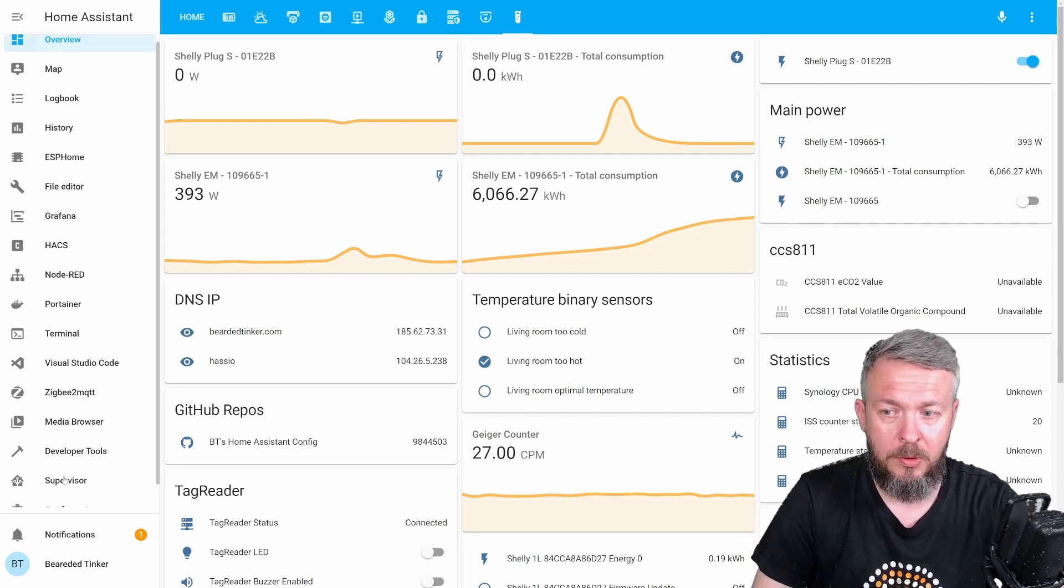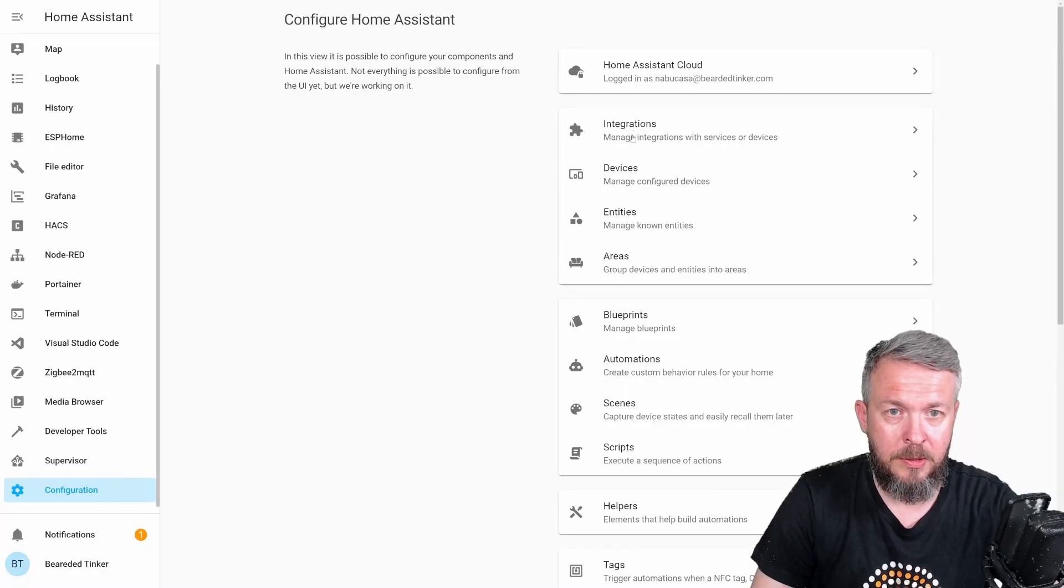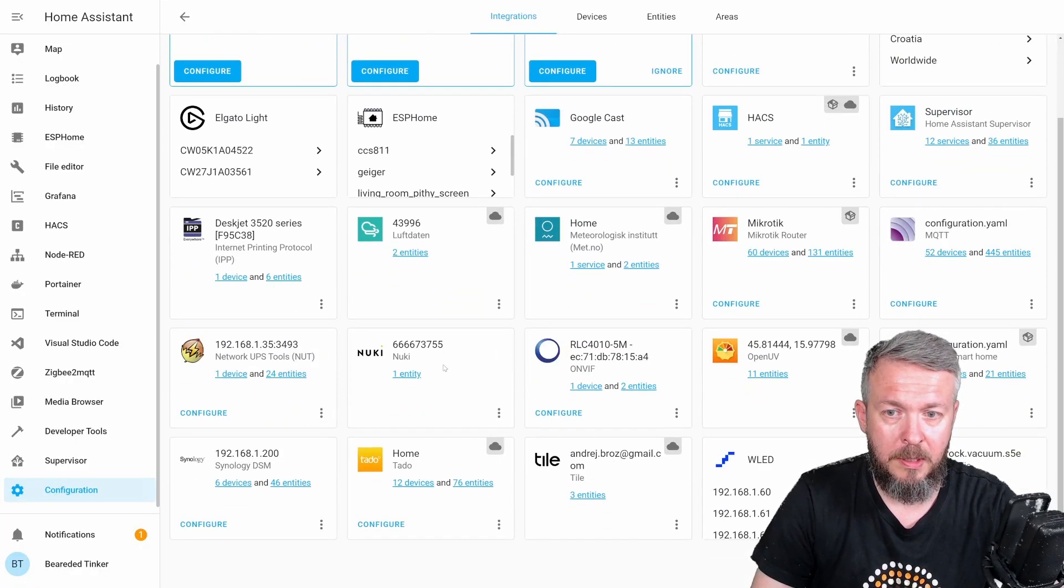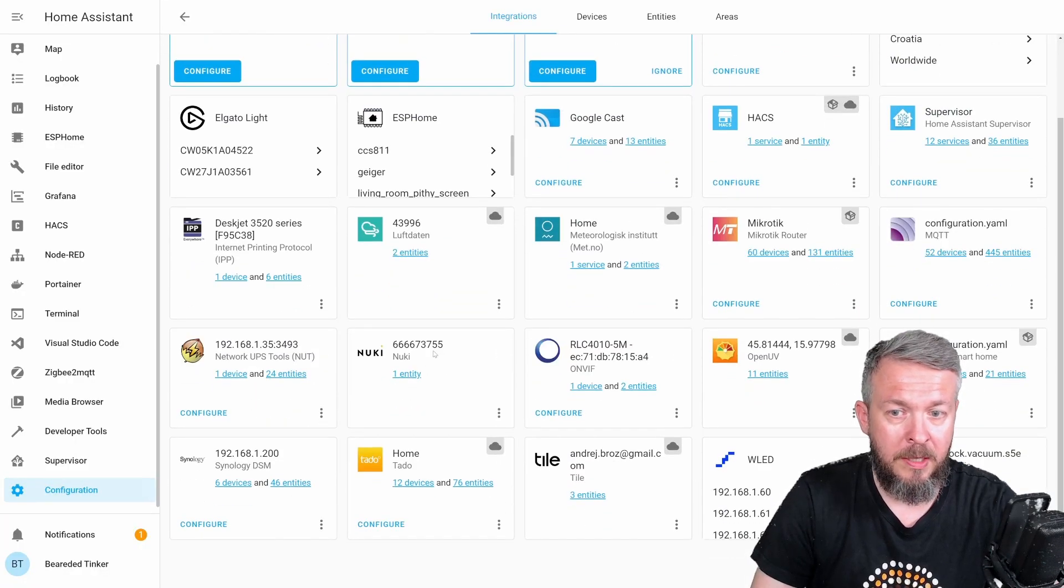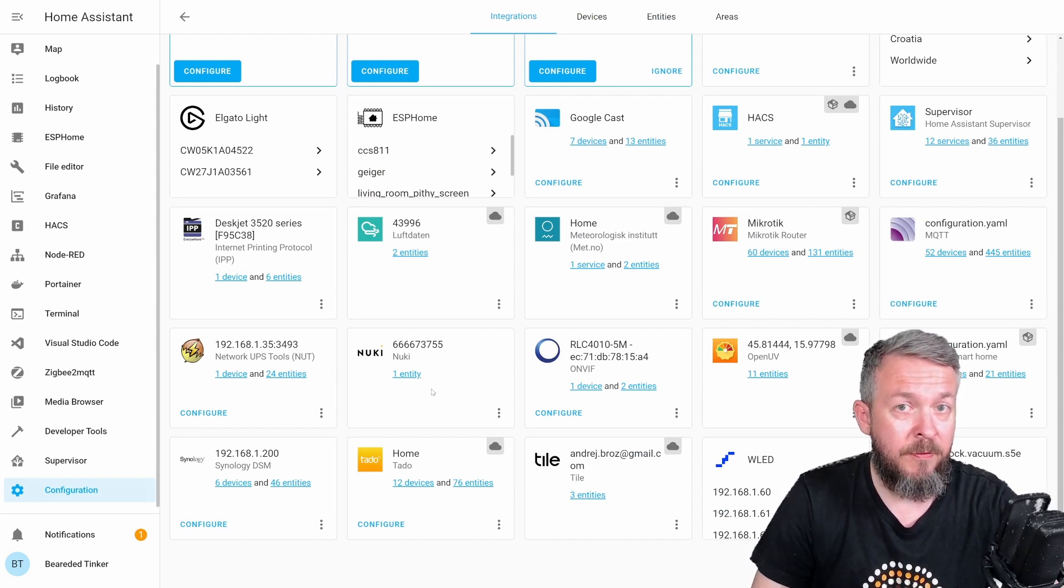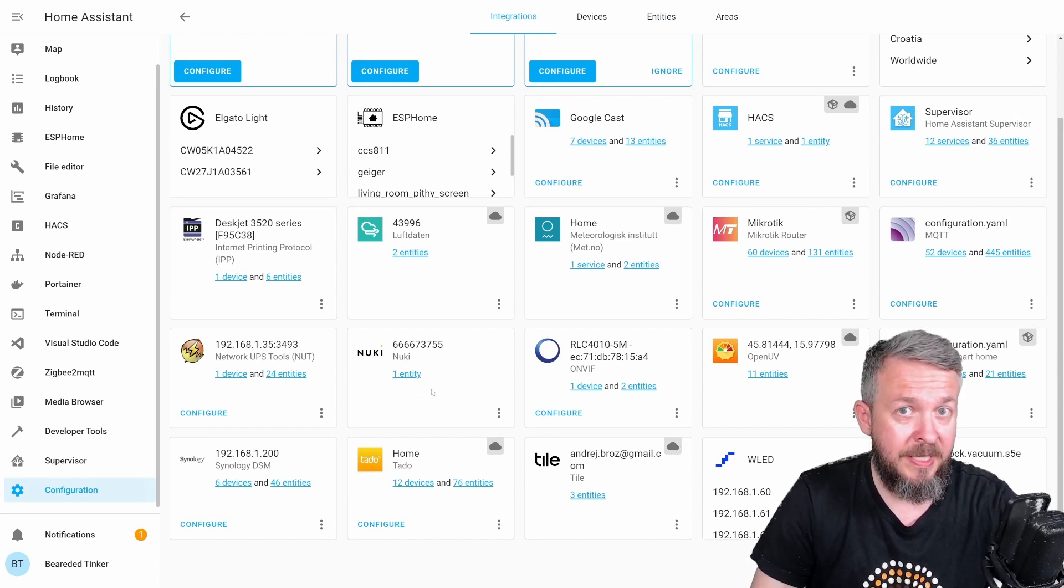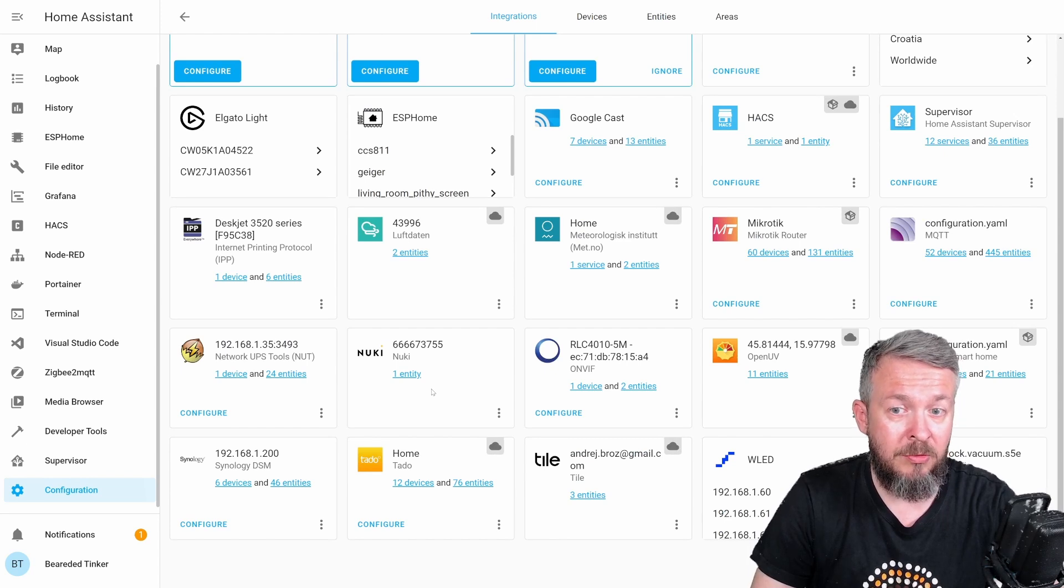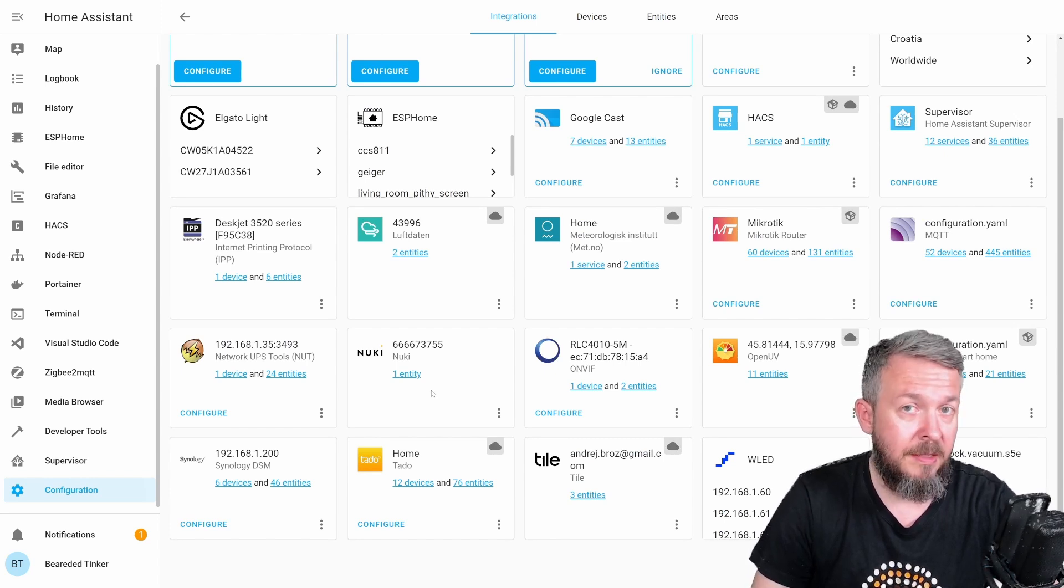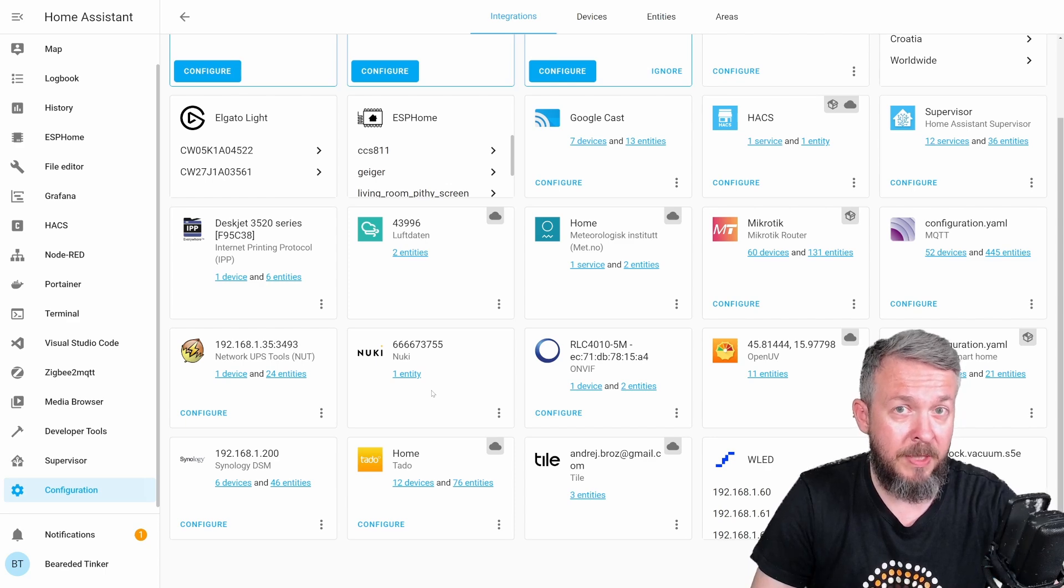Let's go to configuration integrations. Nuki, we only have one entity. If you are missing your entity, the best thing that you can do is restart your system. This helped me during my installation. So, let me quickly restart my Home Assistant.